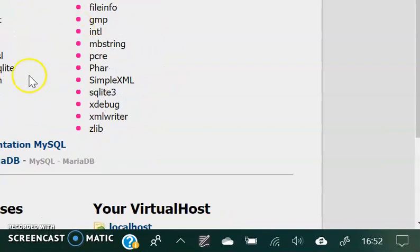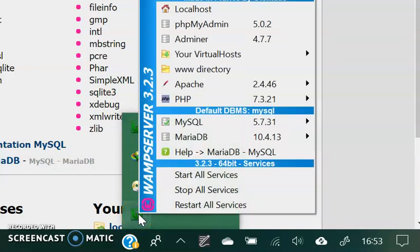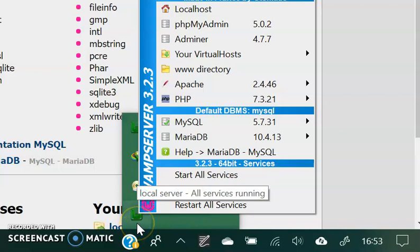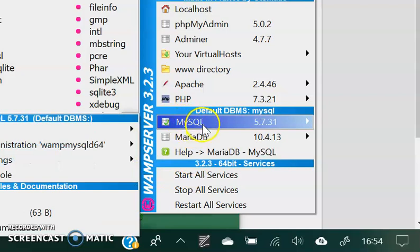Look at the bottom right-hand side of your window on the task bar. When you click that icon you have the WAMP server. If you right-click it, it has 'Start All Services', 'Stop All Services', or 'Restart All Services'. My icon is showing green, implying that my server is on. If it is showing orange and red, it means your server is not on. To turn it on, click 'Start All Services' — it will gradually change from red to orange and then to green, indicating you are ready to go.